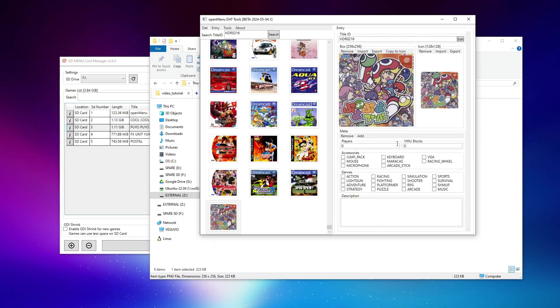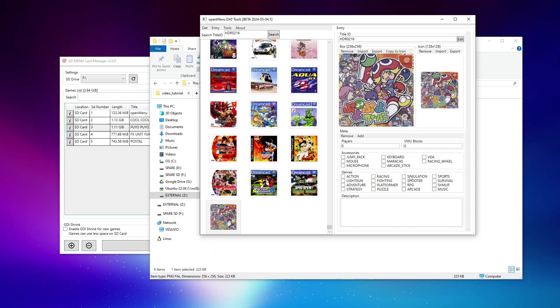Now at this point, you have the option to actually fill out metadata like you see here. Although you saw when I previewed OpenMenu on the Dreamcast itself a few moments ago, I'm not using the view that lets you scroll through horizontally and shows all of this metadata. It's way too much to keep up with. And honestly, I'd much rather just scroll through a grid view. So for demo purposes and really for my real life usage, I do not worry about any of this stuff.